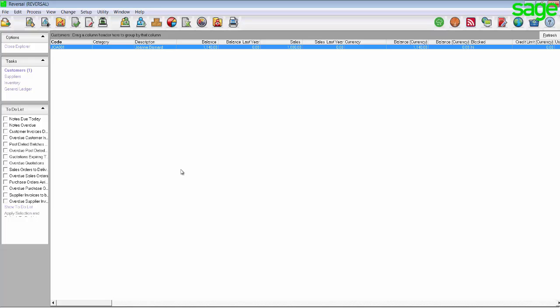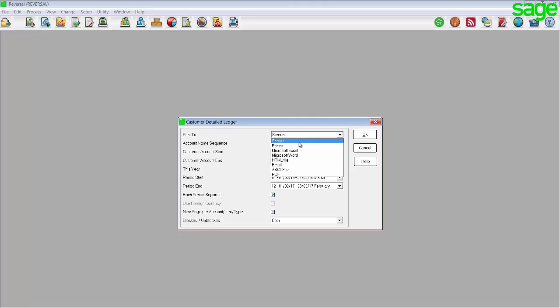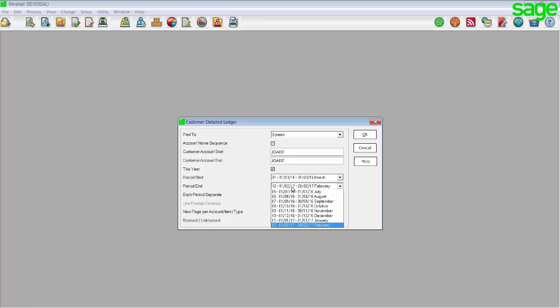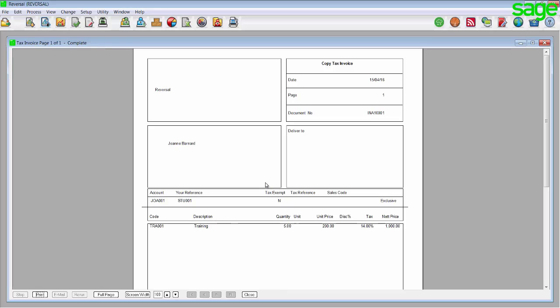To reverse out incorrectly captured customer documents, you would process a customer credit note. In order to make sure that you process a credit note correctly, you would need to know the details of the document that was processed. To find these details, you would view the customer detail ledger by going to View > Customers > Detail Ledger. On the filter screen, set the printer to screen. By customer account start and end, enter the customer account that was affected. Enter your period start and end and ensure that each period separate is selected. Here you will get a summary of all invoices processed against the affected customer. Click on the incorrect document in order for it to populate the details of the document. Now write down the date, the account affected, the reference number, as well as the lines — in other words, the code, description, quantity and unit price.